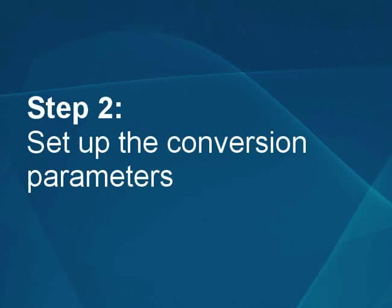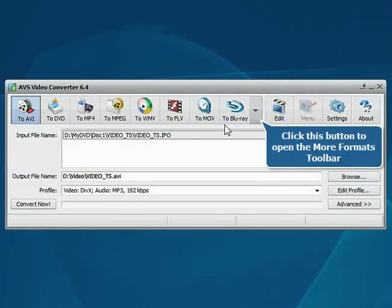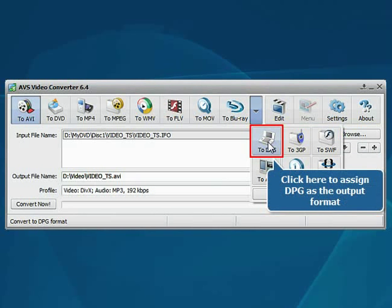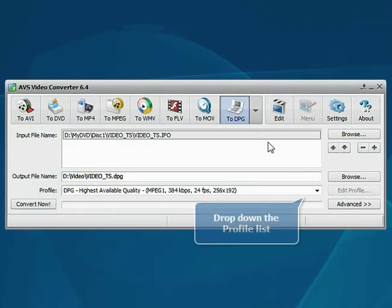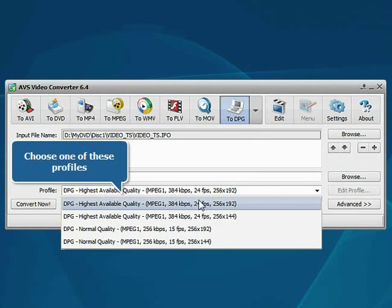Step 2: Set up the conversion parameters. First, click the arrow button of the toolbar and press the button corresponding to the desired output format. Then open the profile drop-down list and choose one of the available profiles which suits you best.